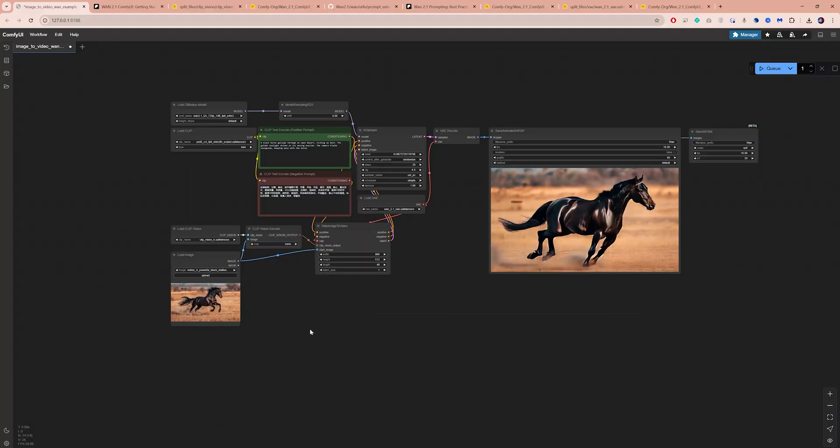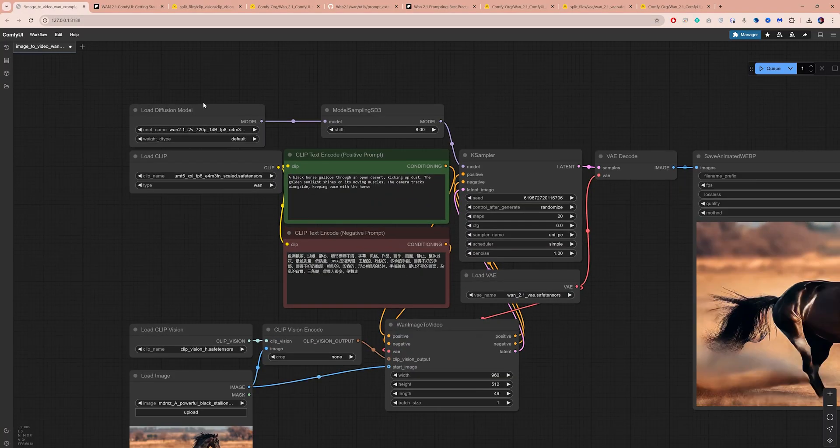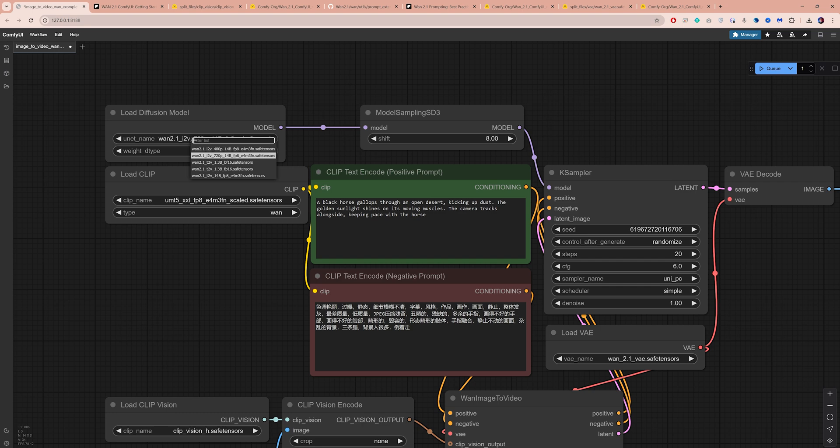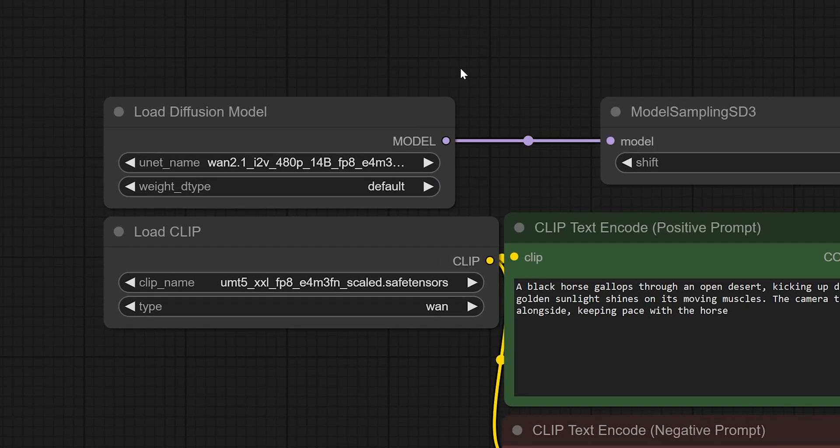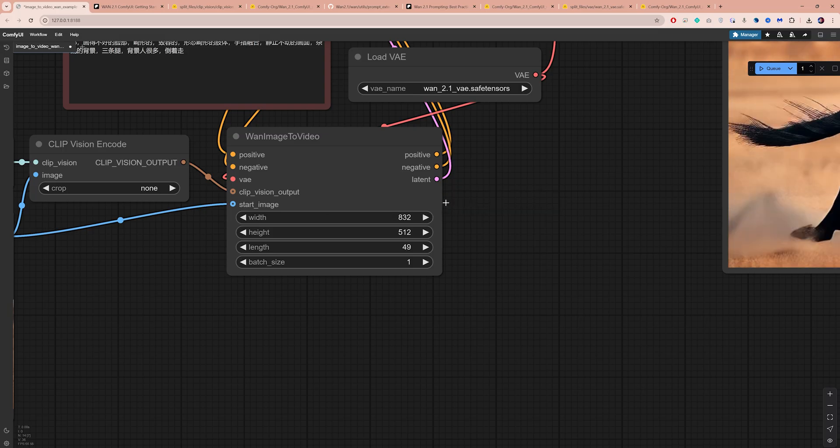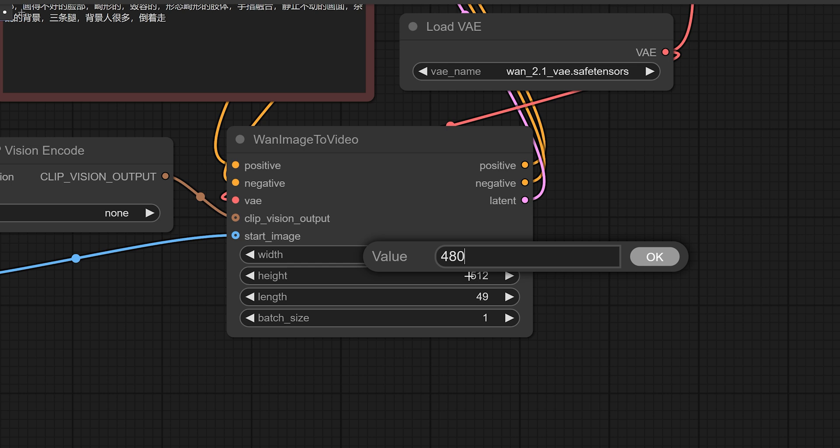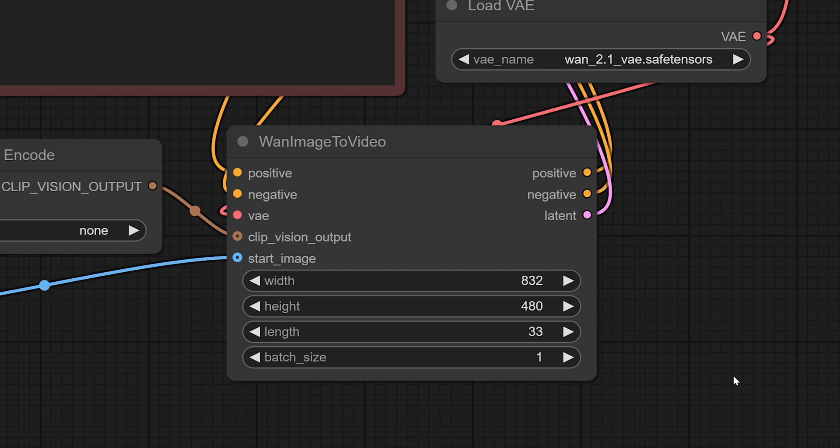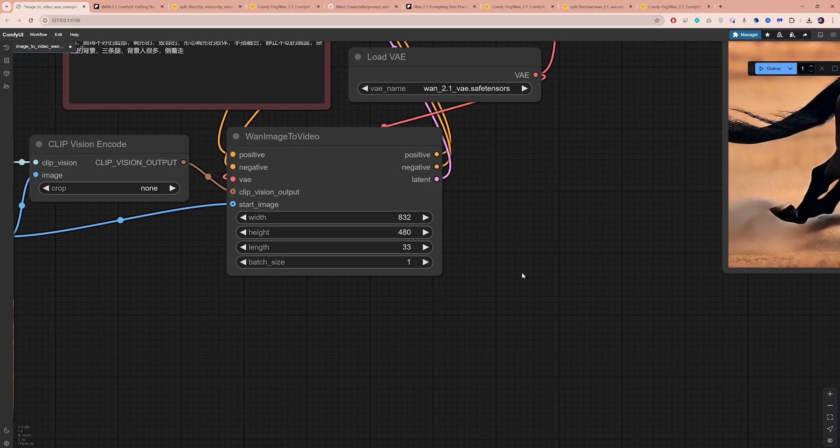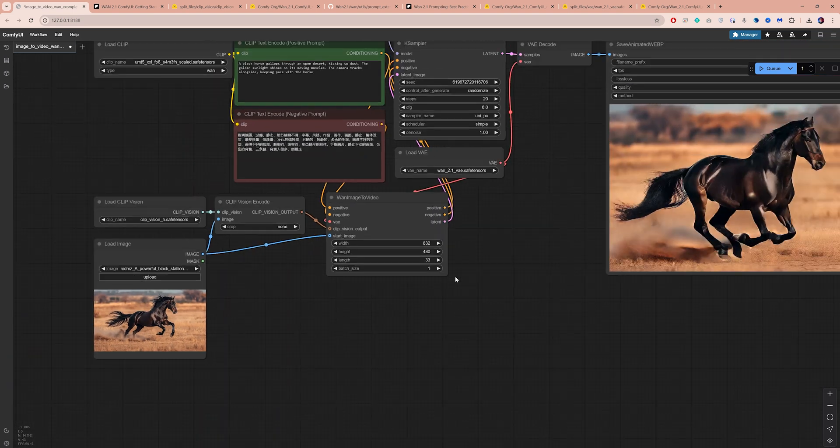Running the image-to-video workflow on lower-end GPUs is more challenging than text-to-video. However, you can try using the 480p model at 832x480 resolution, and if that doesn't work, reduce the resolution further. You will likely be limited to around 33 frames, about 2 seconds of video, but feel free to experiment with longer durations.